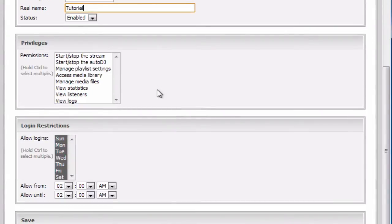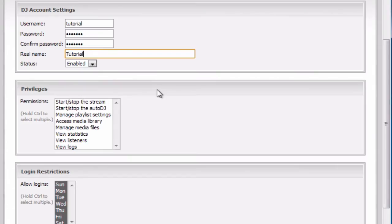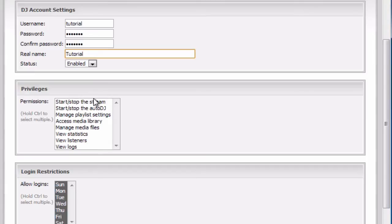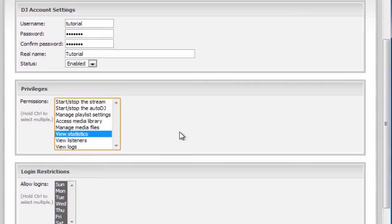Under permissions, you set the privileges or permissions that this account has. You can set it to only one permission, for example, you can only set it to view statistics, so when someone logs into Centovacast, they will only be able to see the statistics.